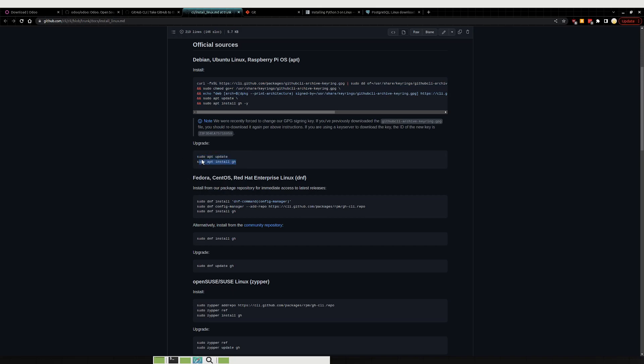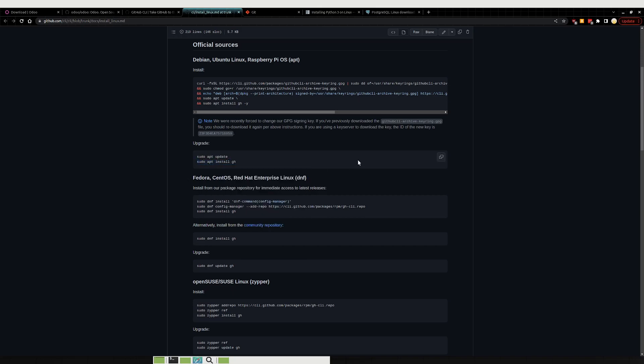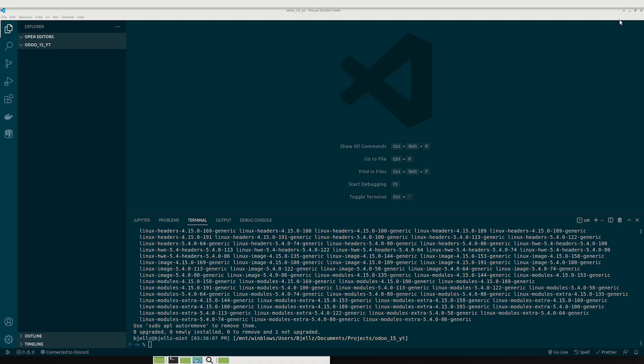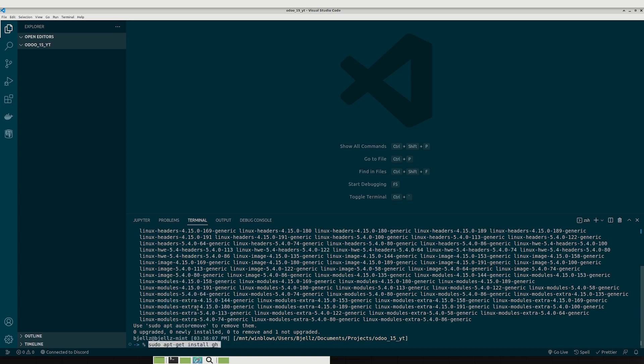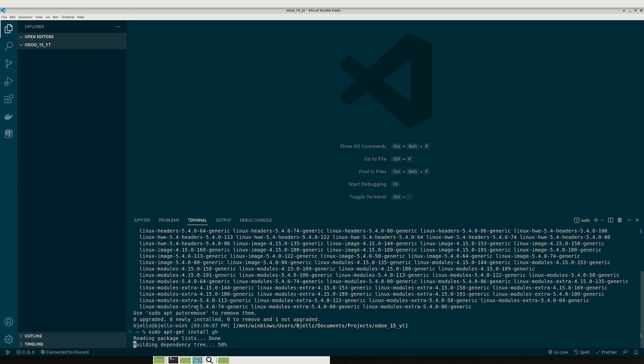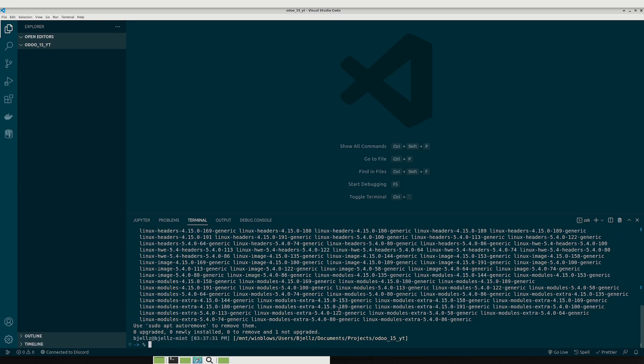So just to show you that, just grab the command, pop it into the terminal again. And it's already installed so it's not actually installing anything.